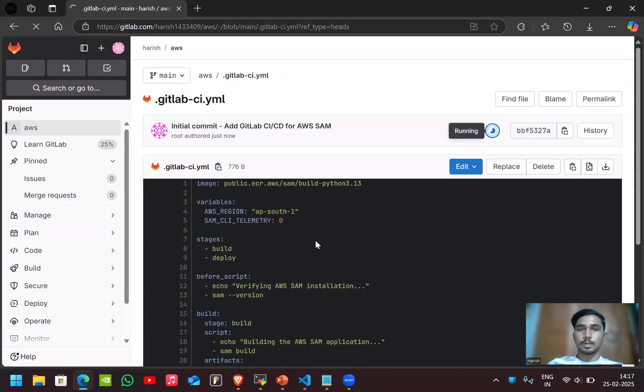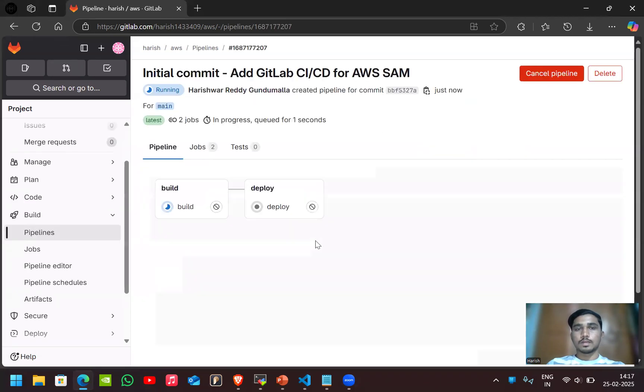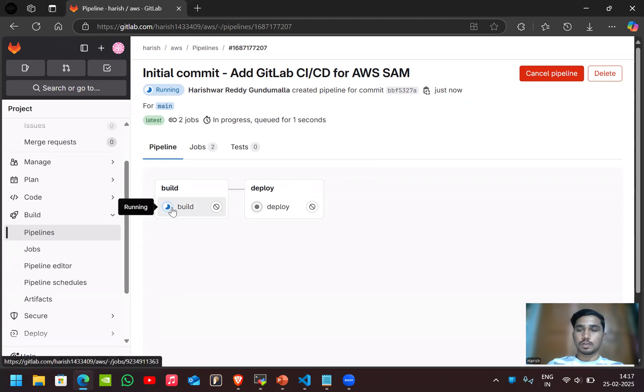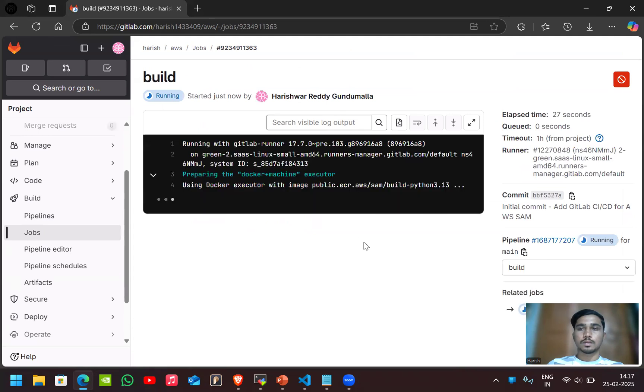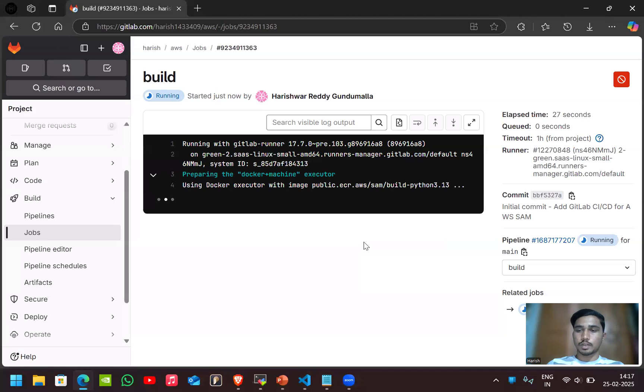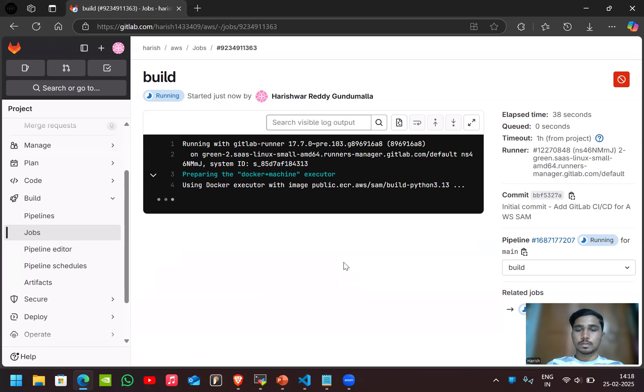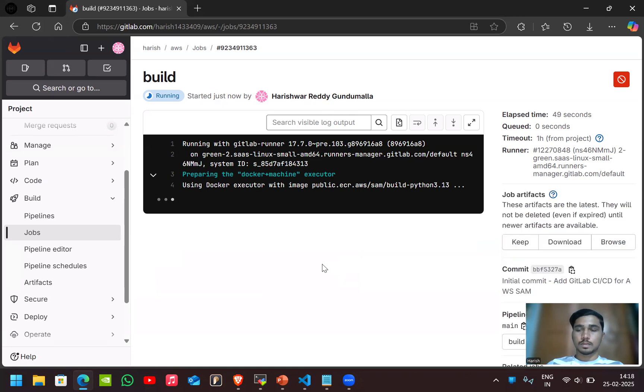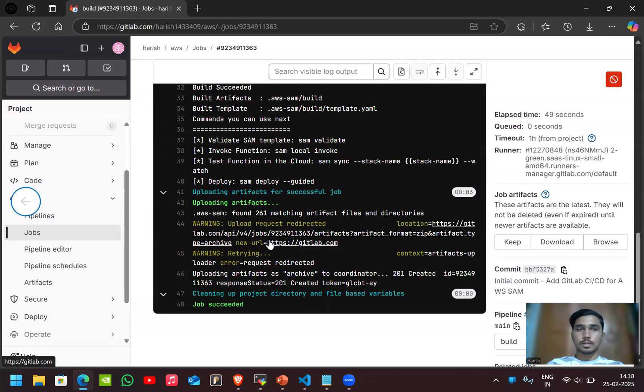Let's see. Here we have two jobs, one is building, another one is deploy. Let's go to the build now. It would mostly take like 50 seconds or one minute. Let's wait for that.